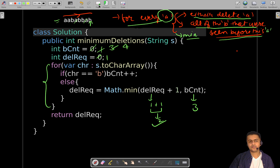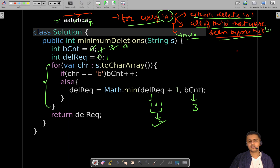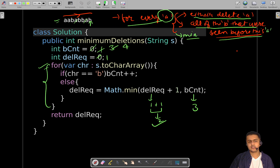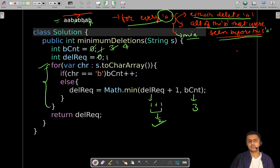Regarding complexities: time complexity is O(n), where n is the size of the given string, because we are doing a single linear traversal. Space complexity is O(1) — constant — because we are only using a couple of variables and no extra space.